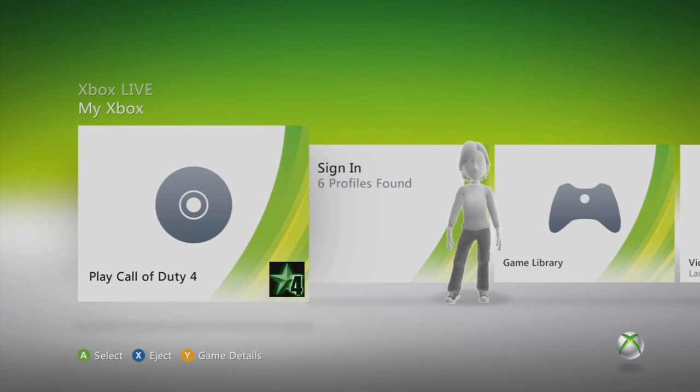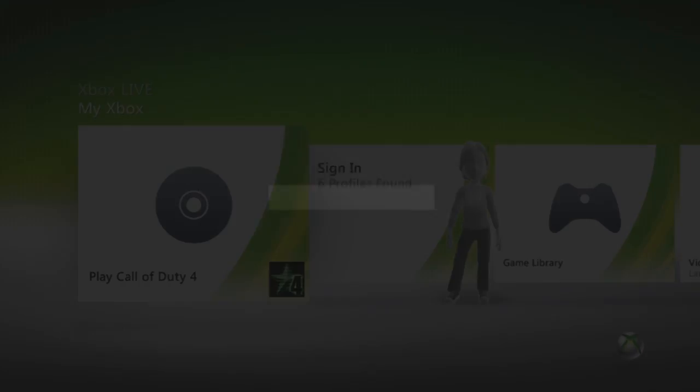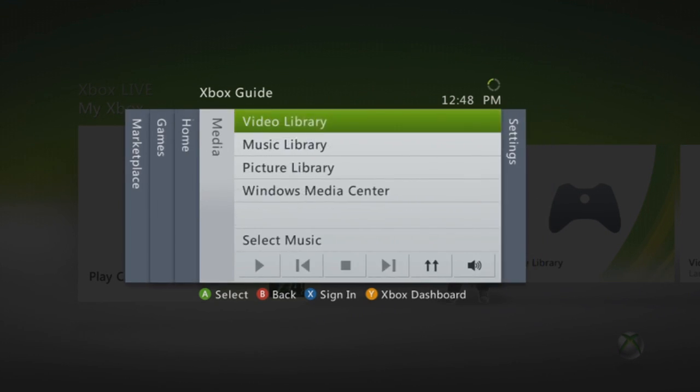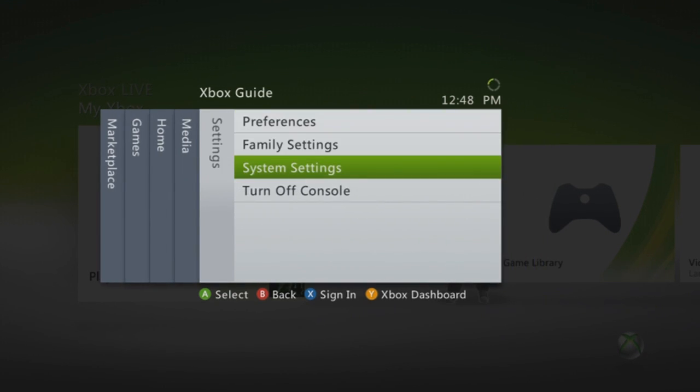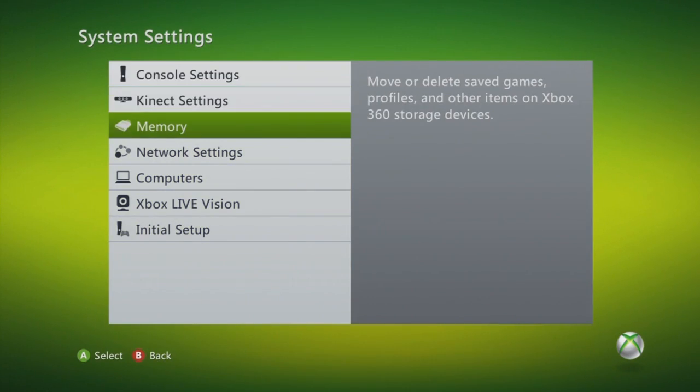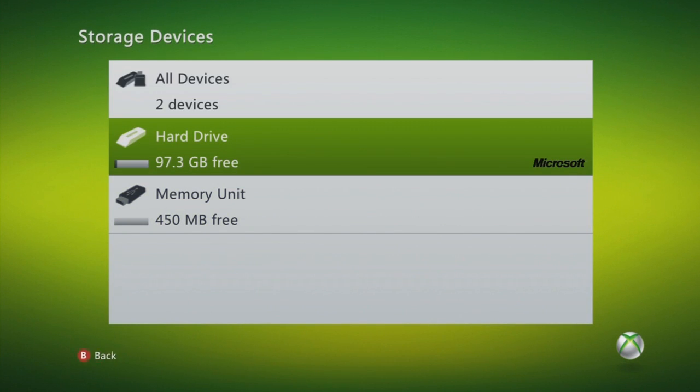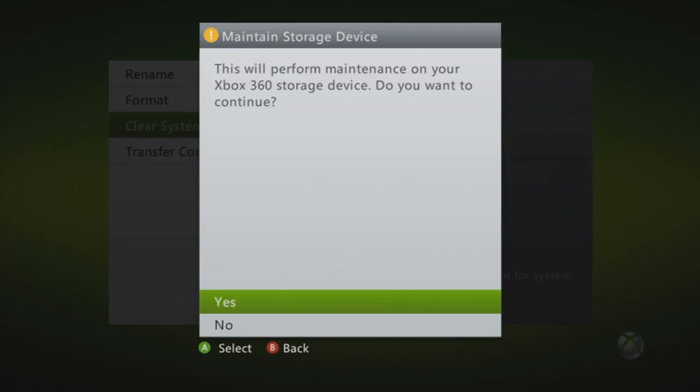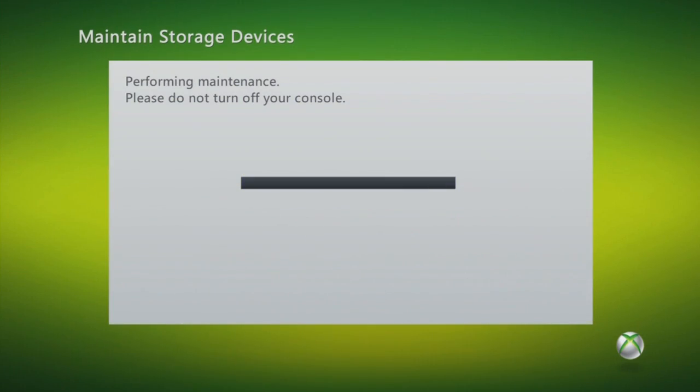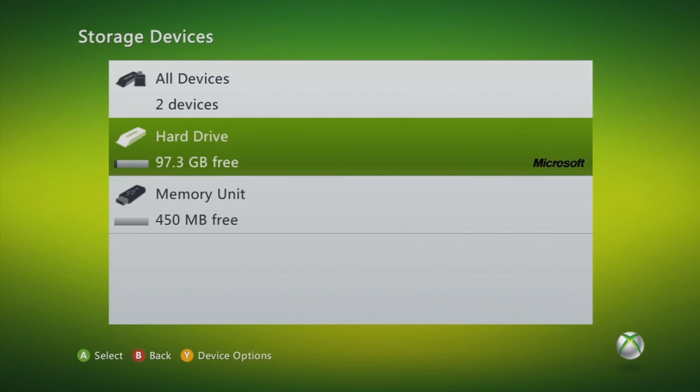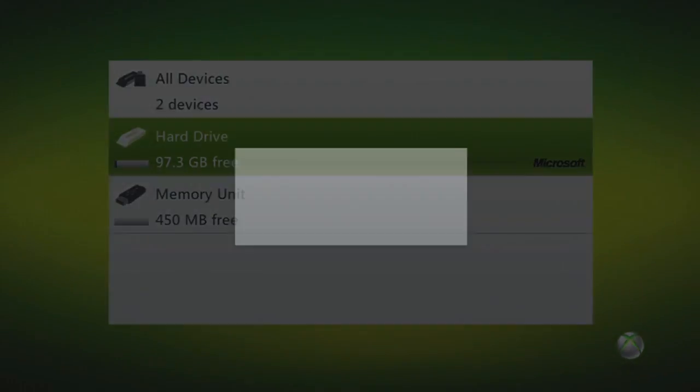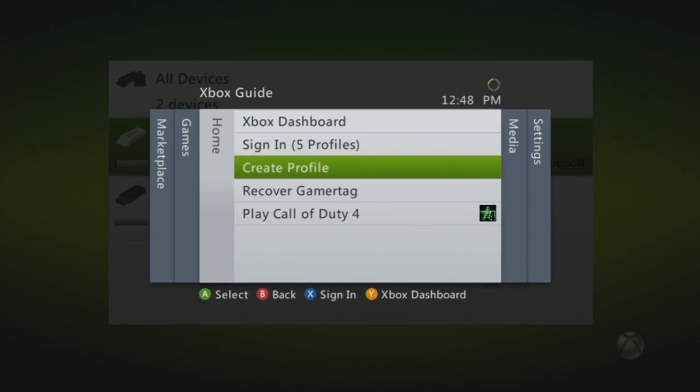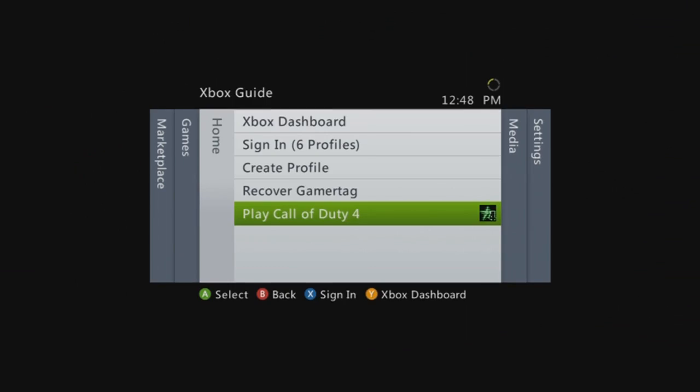All right. So we're back on the Xbox, ready to test our programs. And to start it off, the first thing that you're going to need to do is go down to System Settings in your Dashboard, go to Memory, select Y on Hard Drive, and clear your system cache. And that's going to get rid of any updates that would patch your mods that you've just created. So then we can start some Call of Duty 4 and get playing and do some bounces with UFO and RPG.